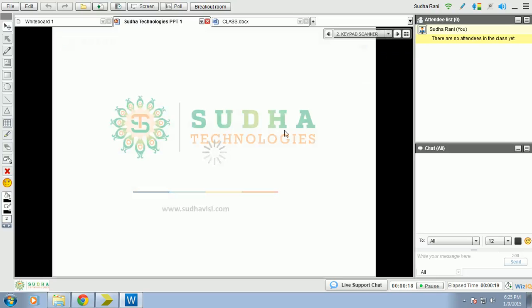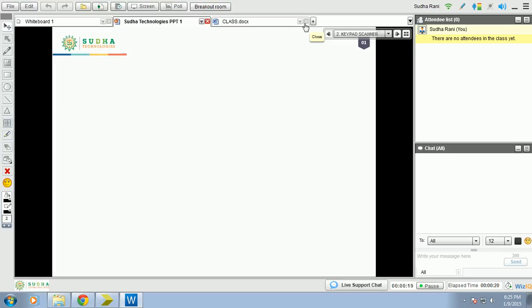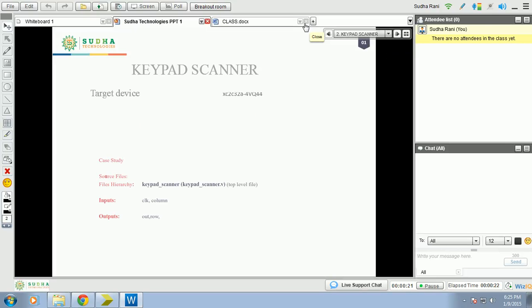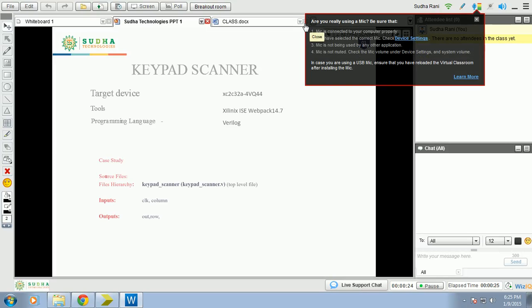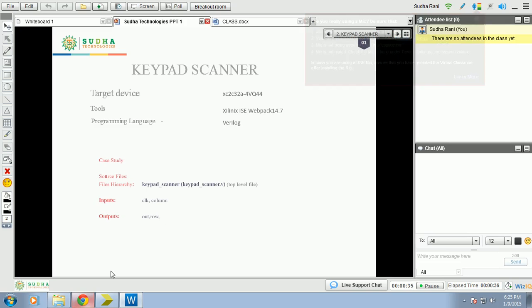How the keypad will scan and how many files we need to write for that. We have only one top file: Keypad scanner. Let us see that we have only two inputs and two outputs. Clock and column are the inputs and out and row are the outputs.